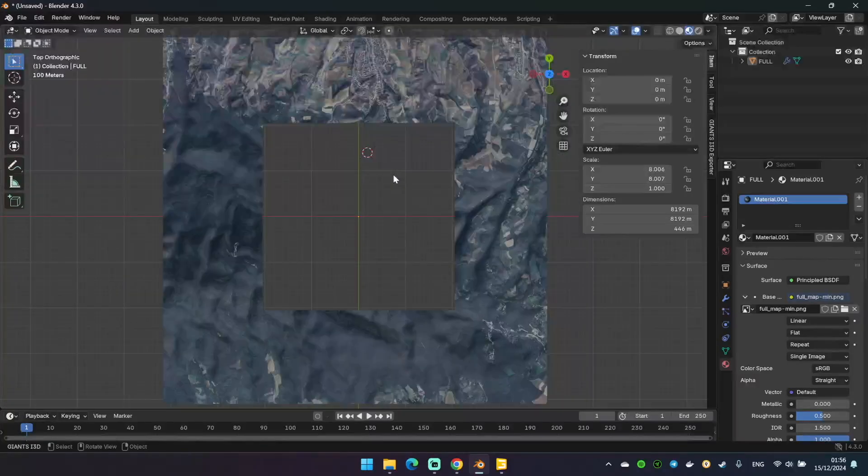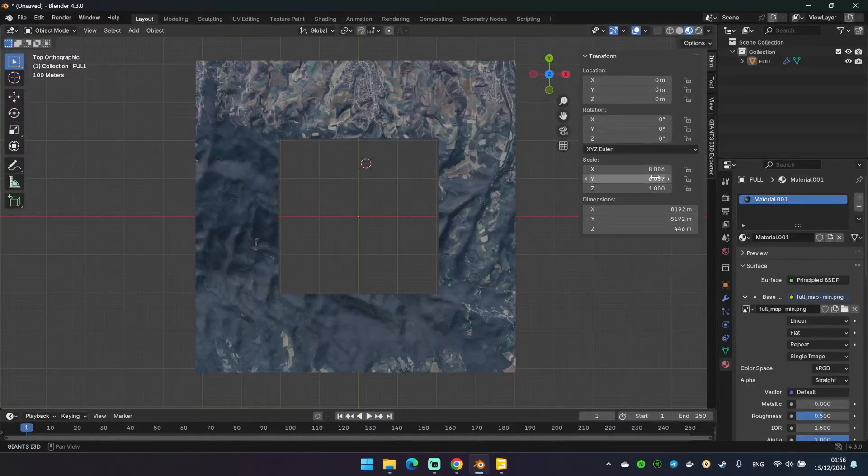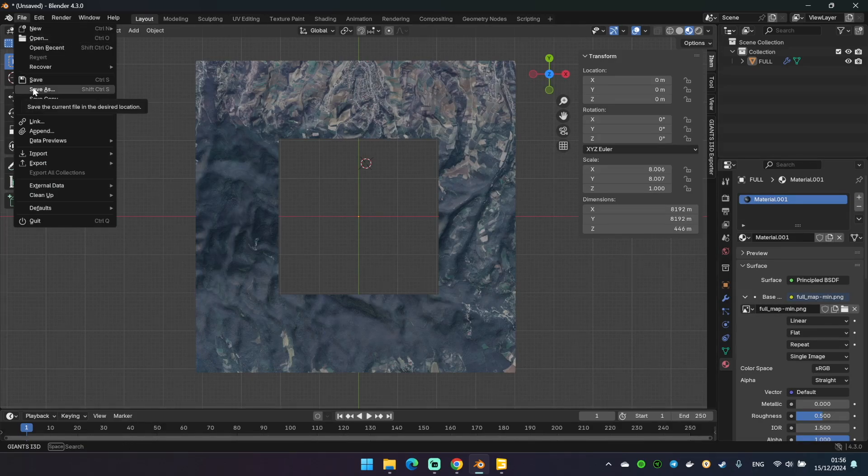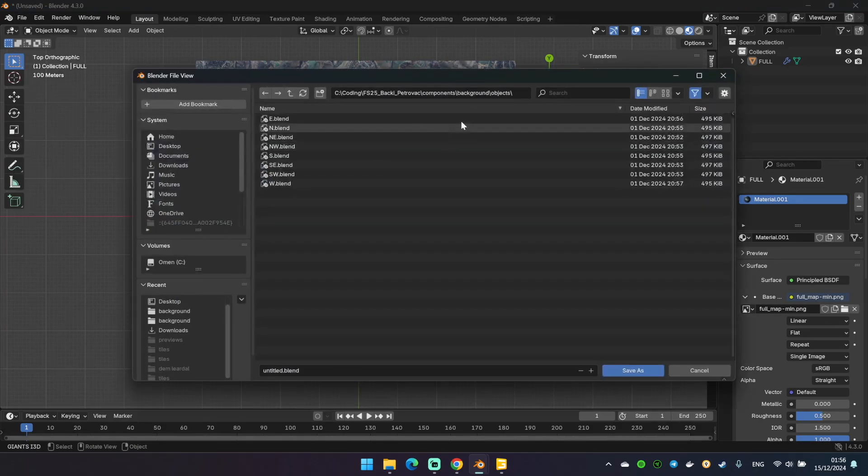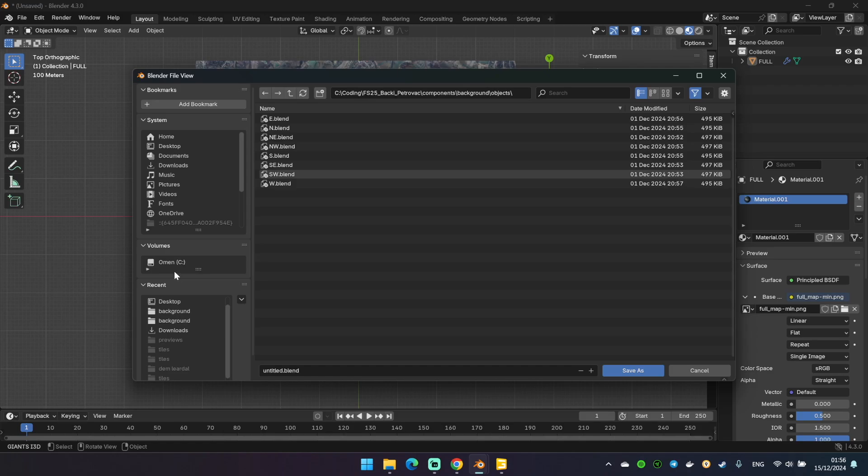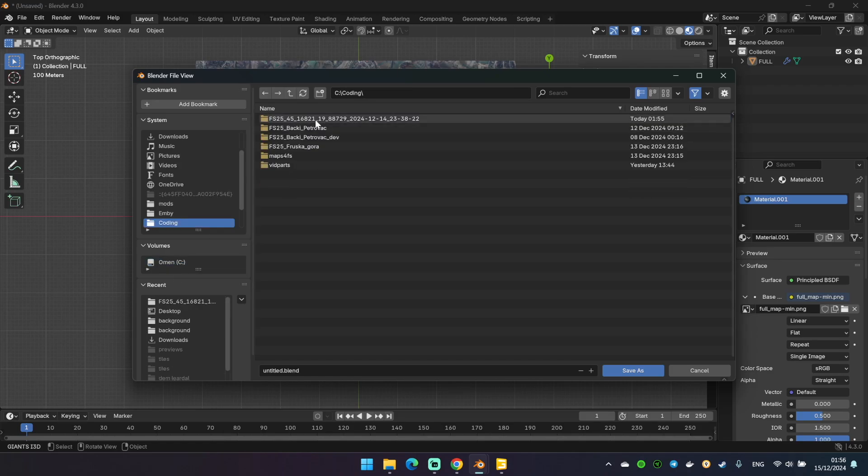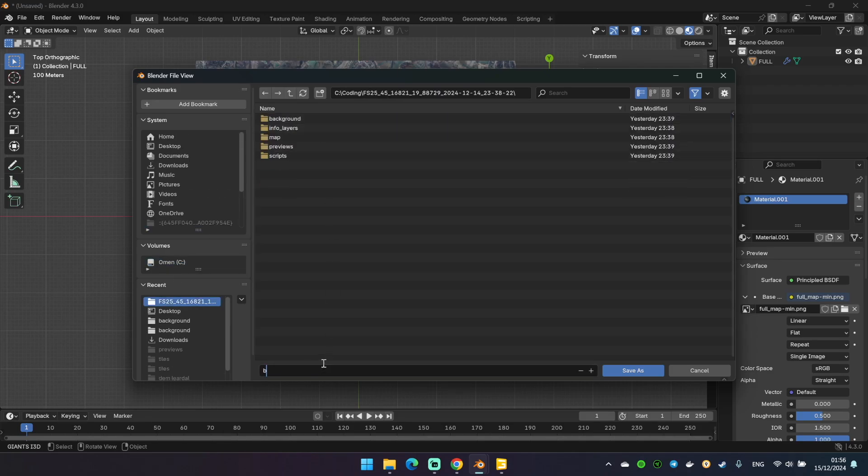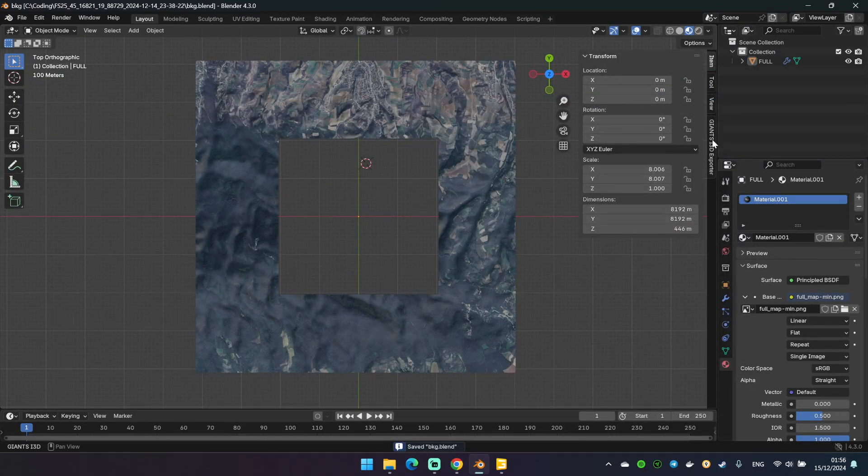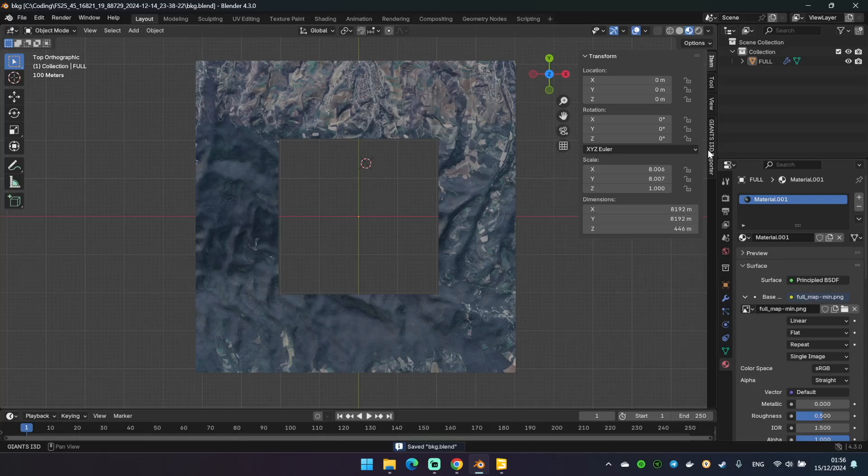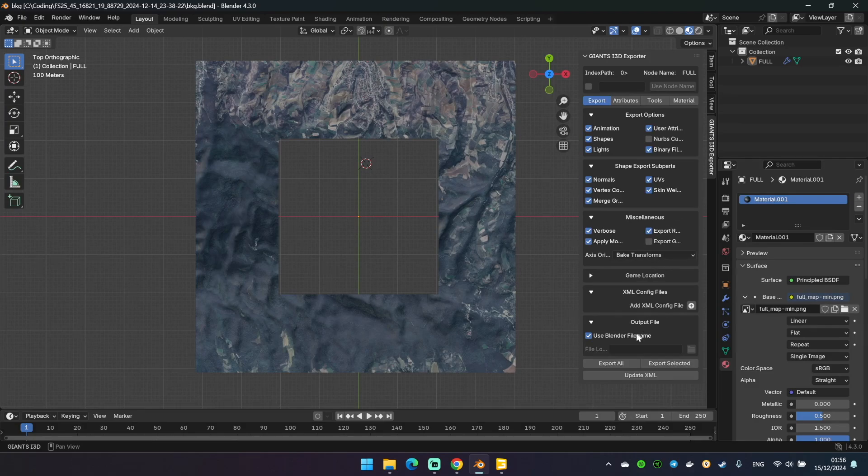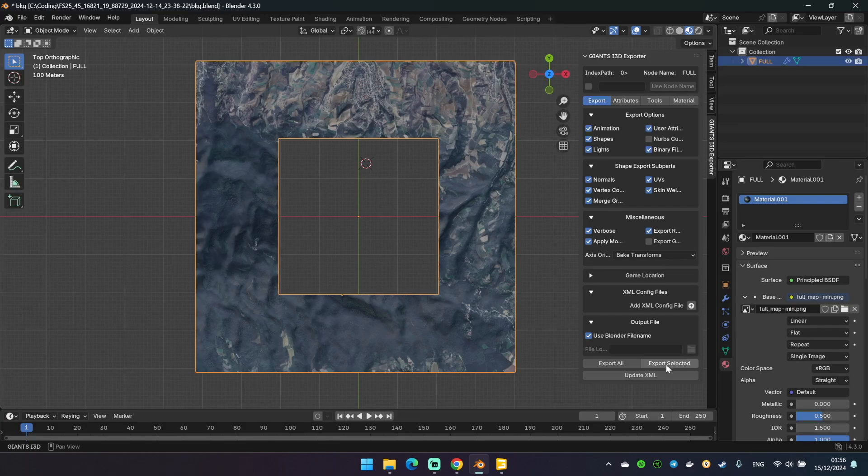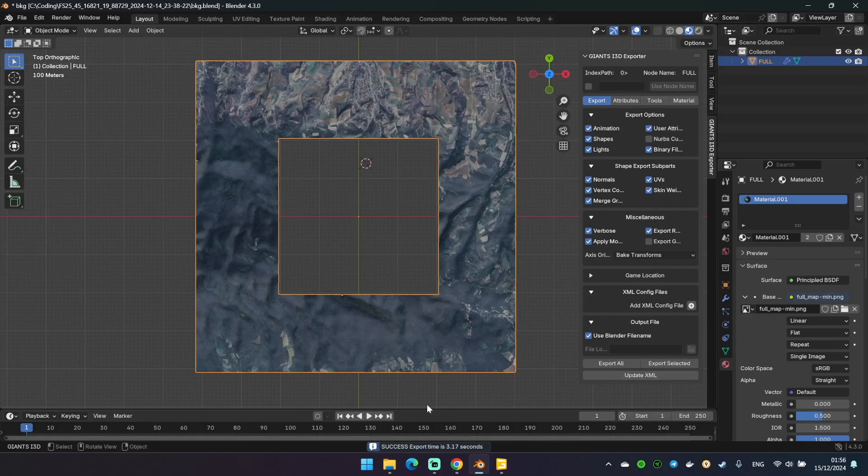And our background terrain is ready. Let's switch to the top view. And let's save the Blender file, just paste in the folder with our map. And then export to Giants editor. You will need to install this plugin first, but don't worry, all links will be in the description. And make sure that you selected the object here and hit the export selected button here. Done.